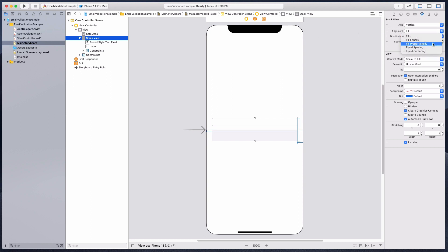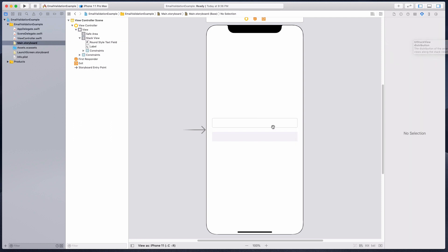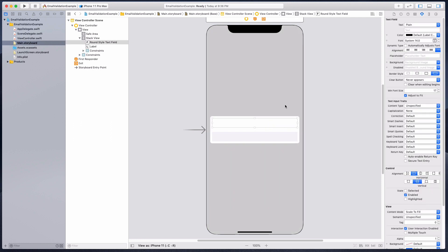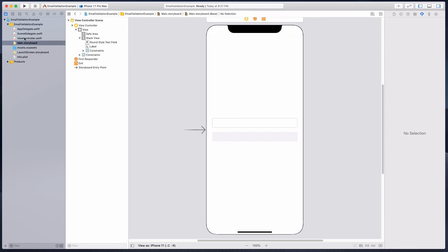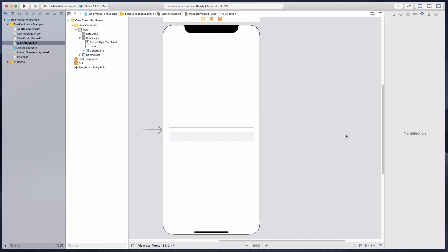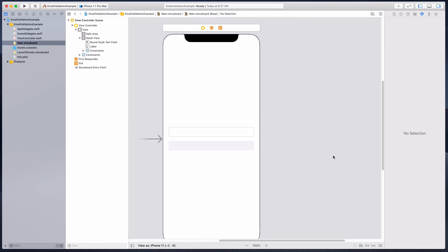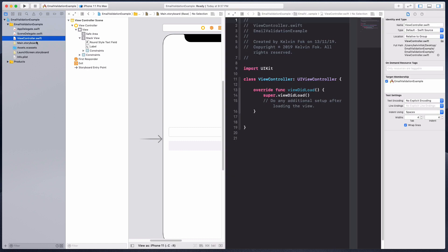Let's click on the stack view again and have the distribution to fill equally. I like it to have a slightly bigger font. Let's open the view controller on the right. The way we're gonna do it is to hold on to the option key and click on the view controller.